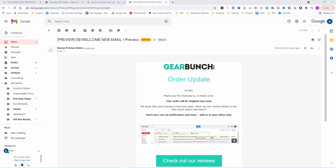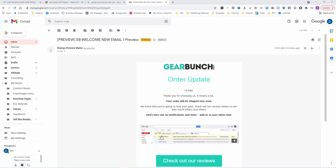What this gif is showing people is how to move us from the promotions tab into the primary so they don't miss out on shipping updates or special offers.